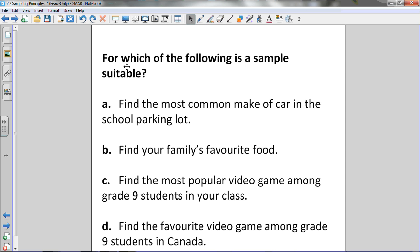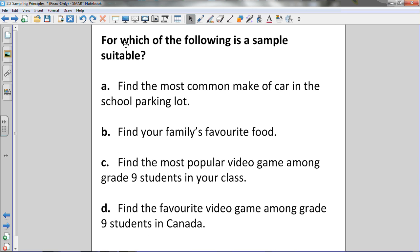Sometimes it is suitable to do a census, depending on the size of the population, and sometimes it's not. From these four choices, which would it be suitable to choose a sample instead of doing a census? A: find the most common make of car in the school parking lot. B: find your family's favorite food. C: find the most popular video game among grade 9 students in your class. Or D: find the favorite video game among grade 9 students in Canada.